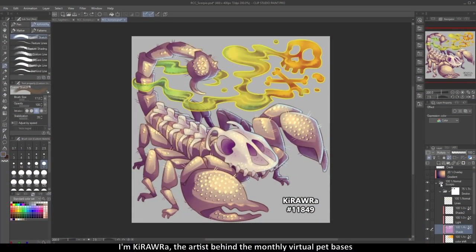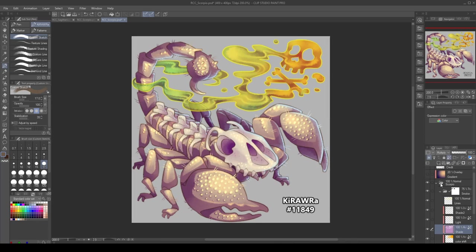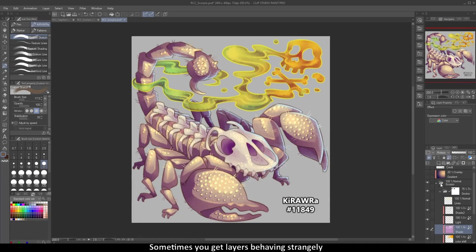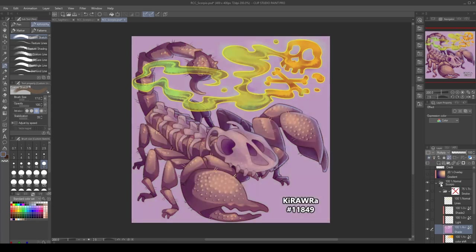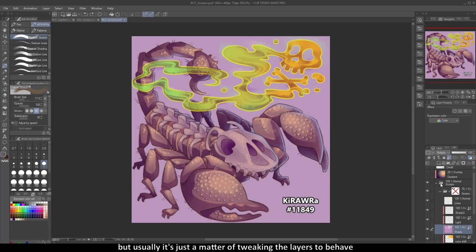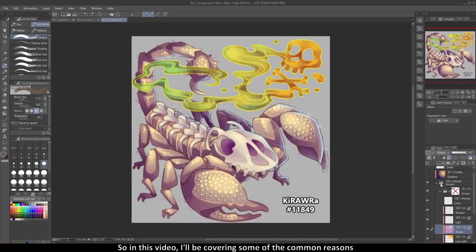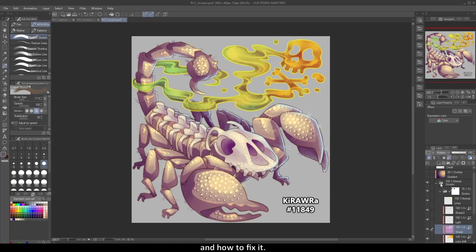Hey there! I'm Kirara, artist behind the monthly virtual pet bases on awoz.com. I try to make my files as easily workable as possible, but there are a lot of art programs out there and not all of them tend to play nicely with each other. Sometimes you get layers behaving strangely or colors bleeding out of their lines, but usually it's just a matter of tweaking the layers to behave properly in your specific art program. In this video I'll be covering some of the common reasons why your file might not look right when you try to open the PSD, and how to fix it.